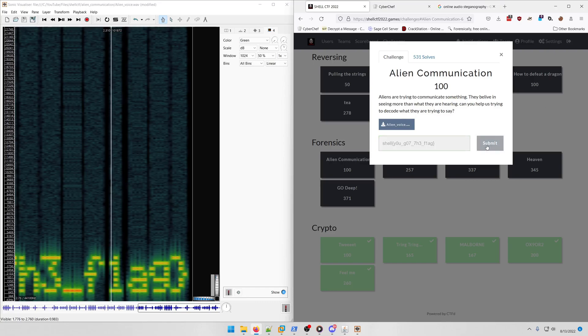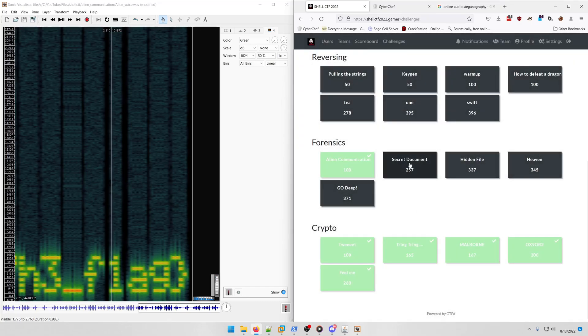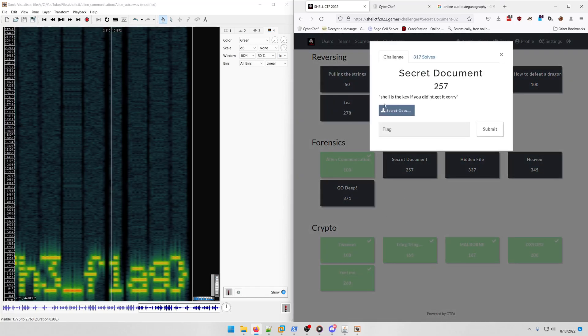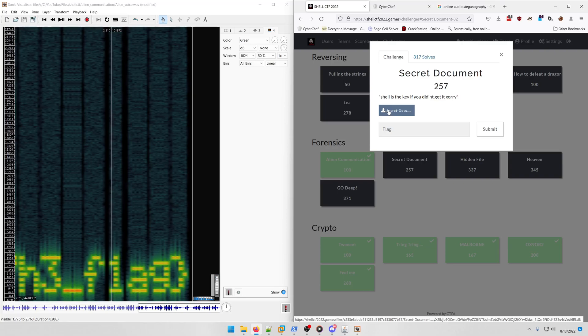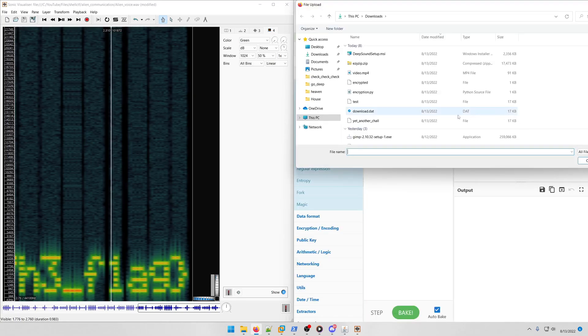All right, let's submit that. Okay, let's move on to Secret Document. Shell is the key, if you didn't get it. So it looks like we're going to be XORing the word shell to this file. We can easily do that in CyberChef.